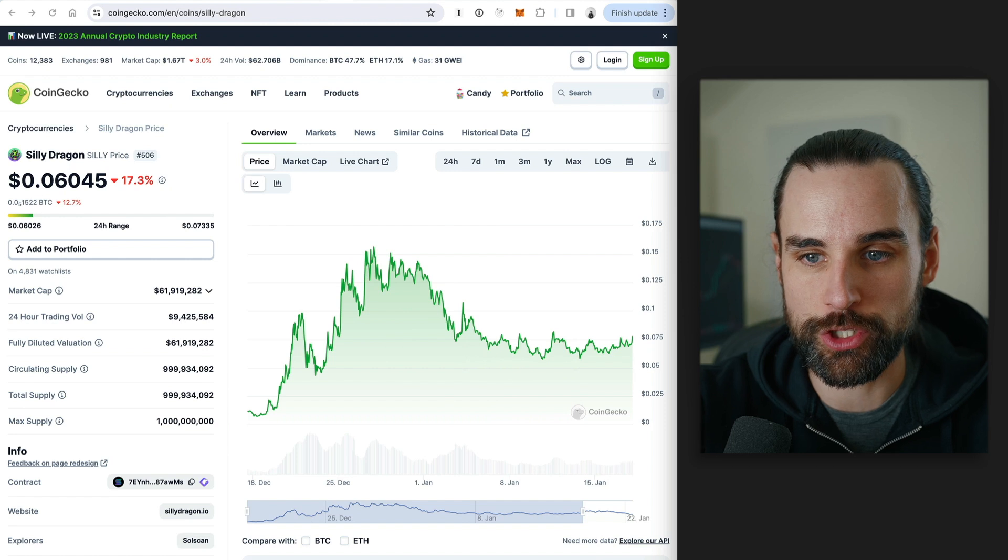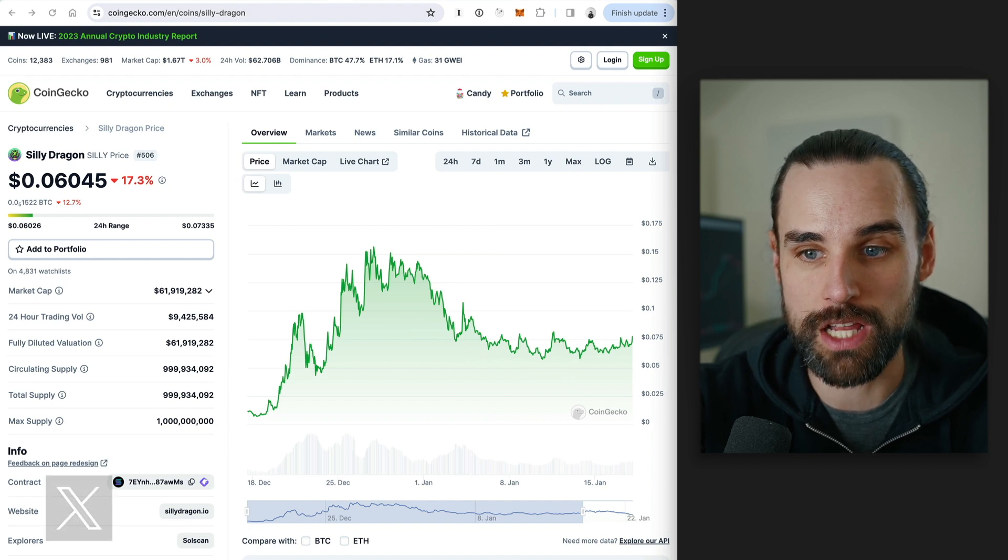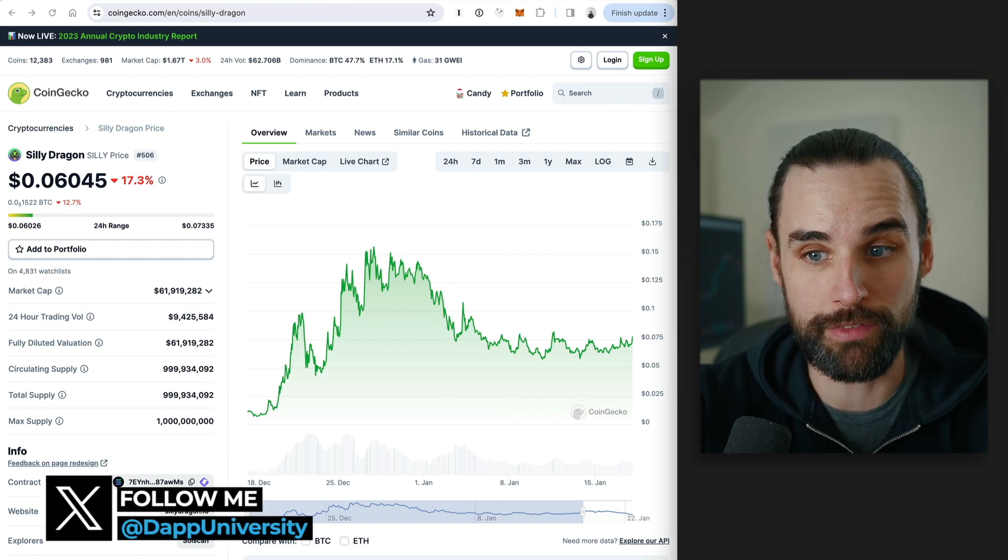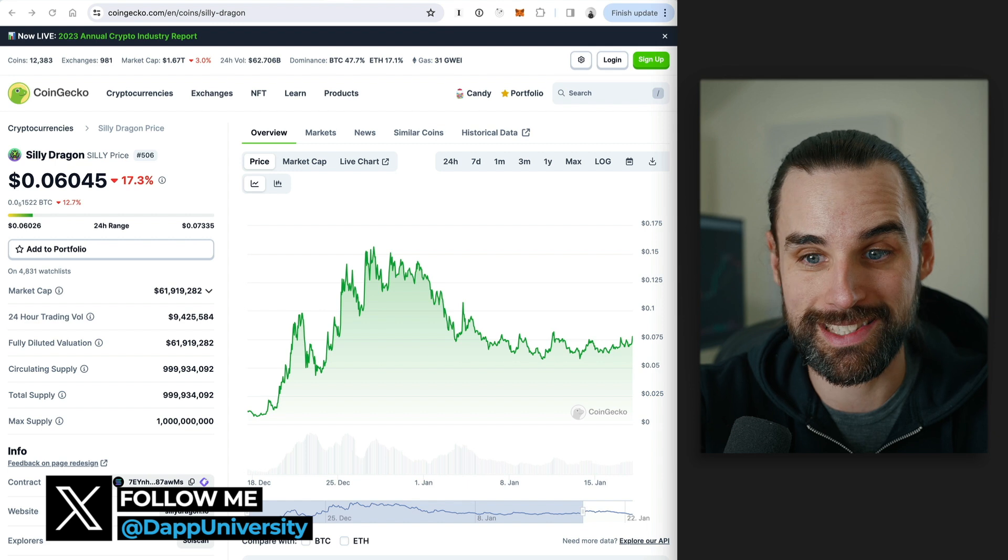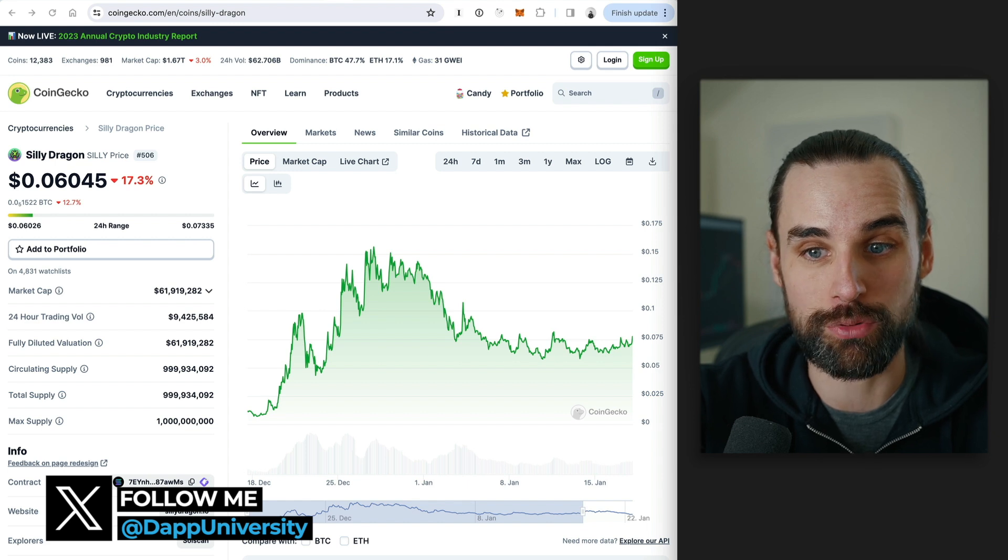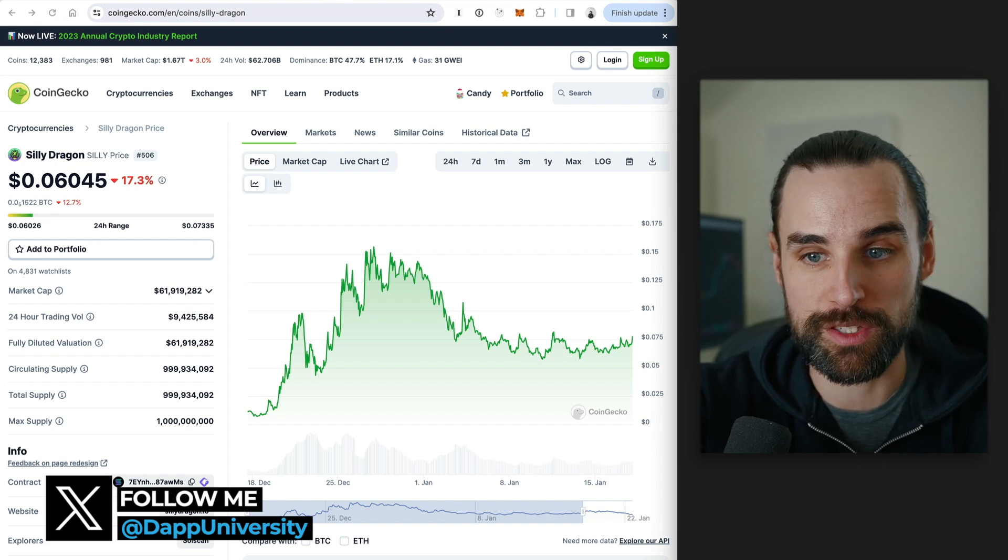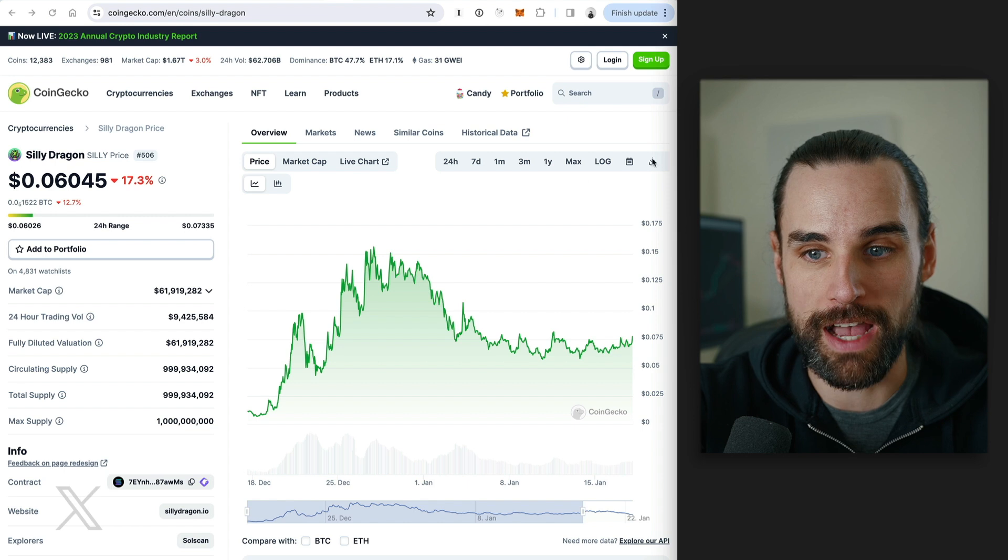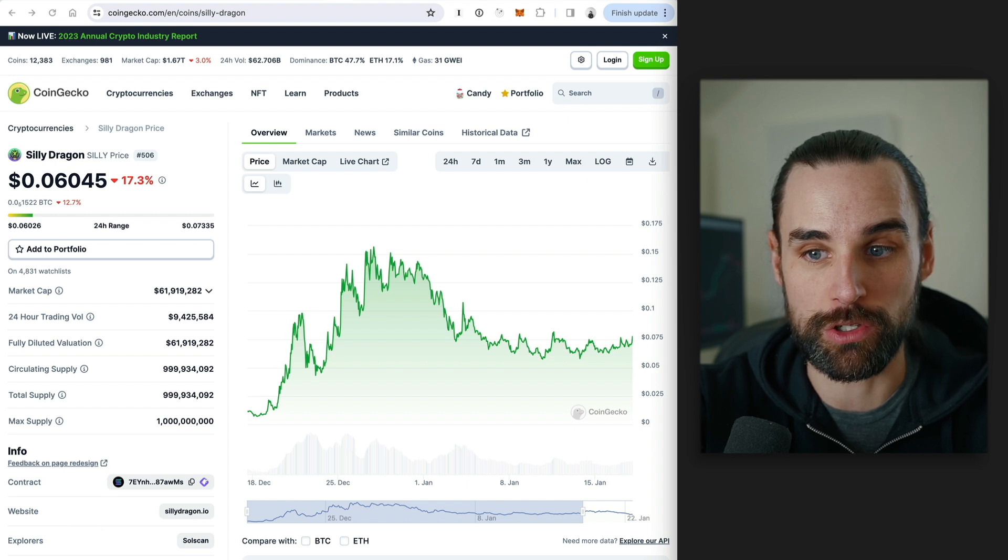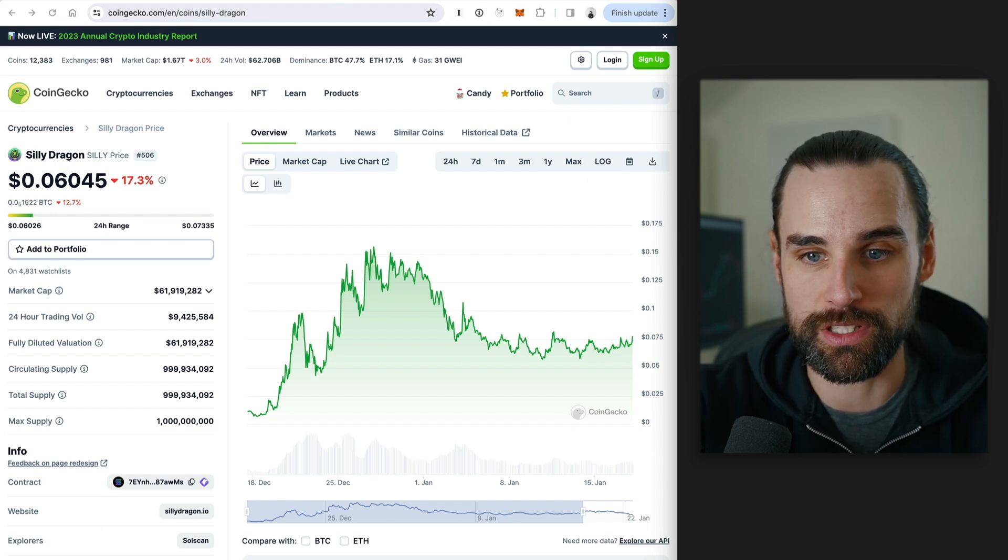In this case, this trader turned $62 into $2 million in profit on the Solana blockchain with the Silly Dragon Project, a meme coin. At the time of this publication, this was $500,000 in realized profit with $1.5 million unrealized. And when people are saying it's the dev, they probably mean it's the developer of the project.